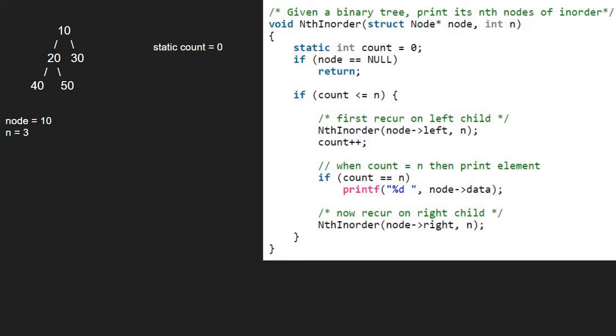Since root is not null, we check if count is less than or equal to n. As it is true, we recur for the left child. We pass the left child of 10 using a call stack.